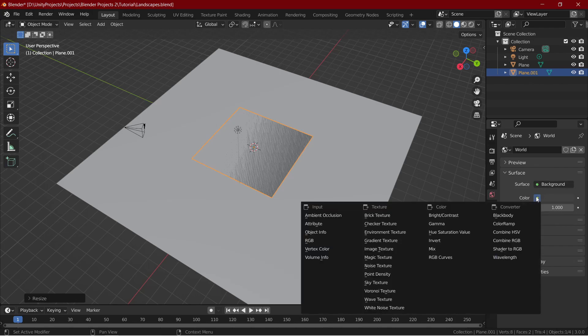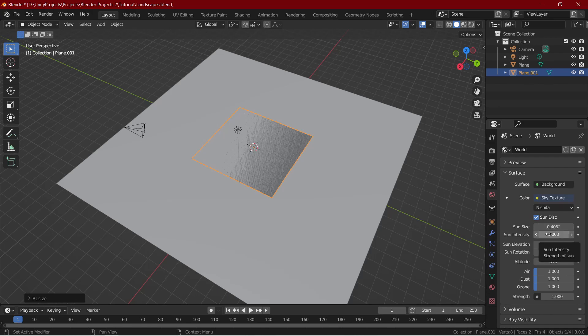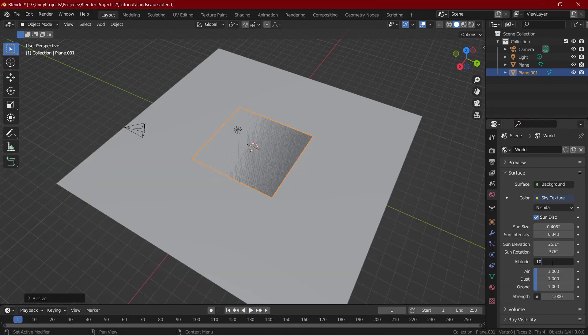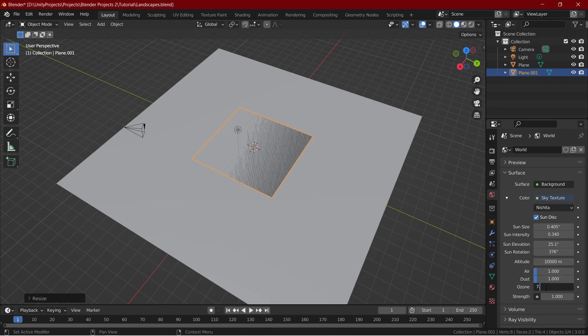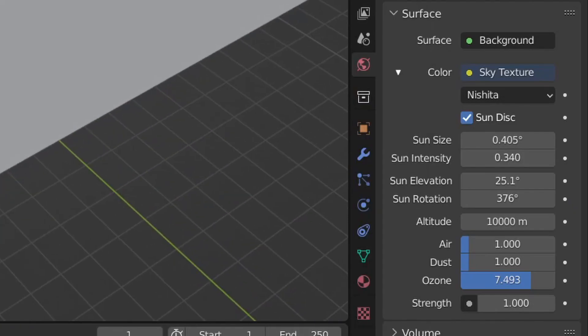Go to the world properties and click on the yellow dot beside the color and select sky texture. I will adjust the settings a bit. These are the exact settings.